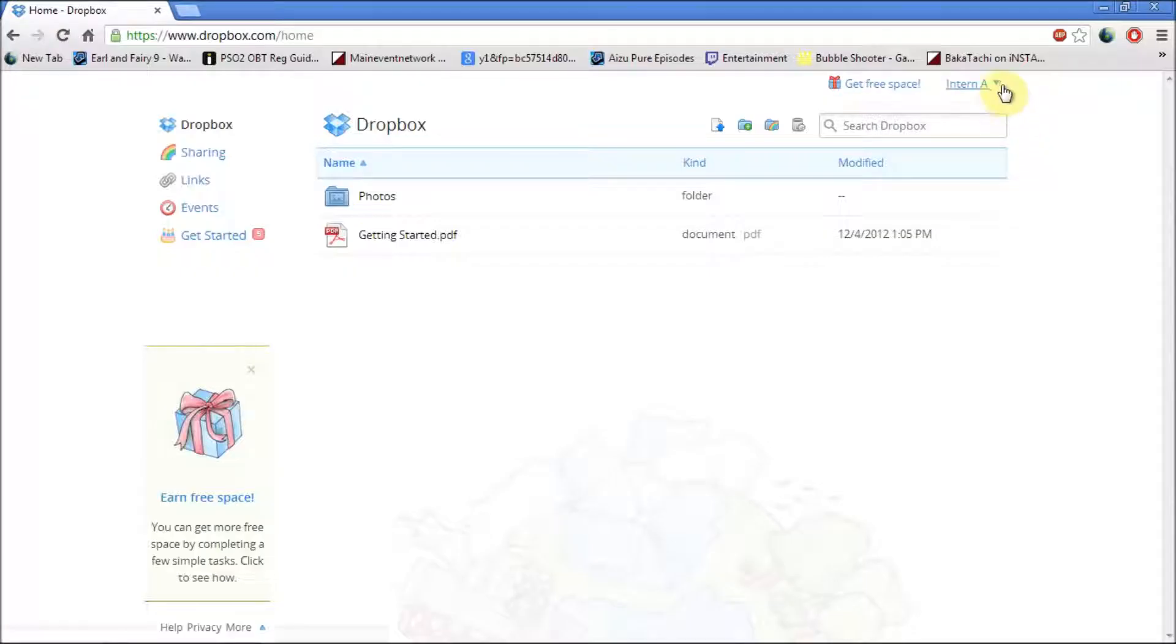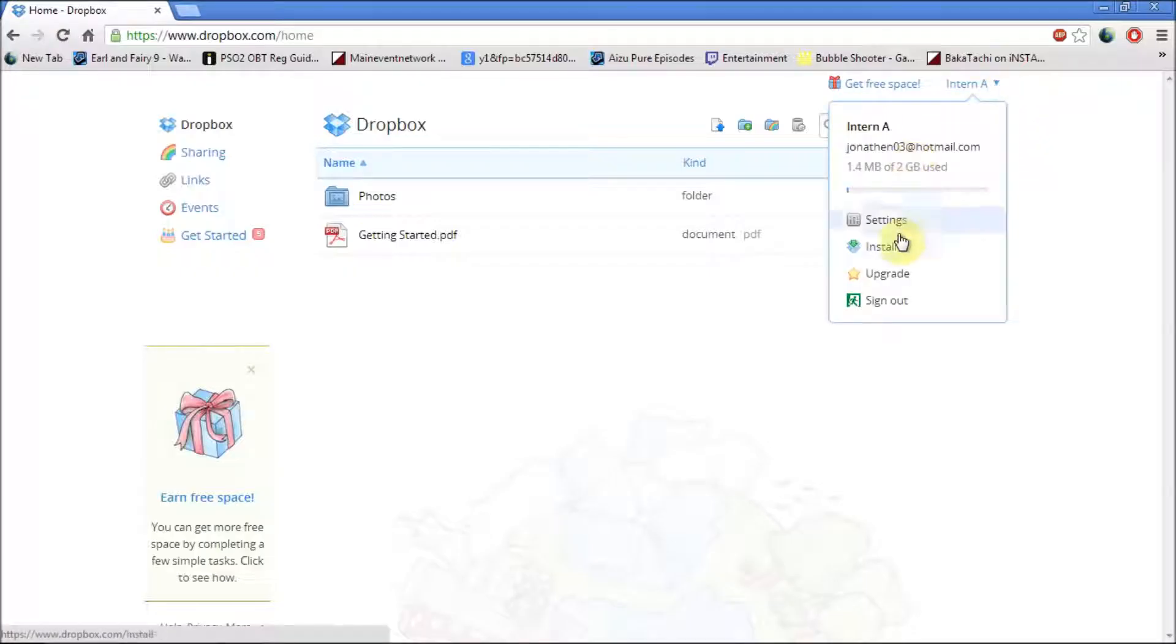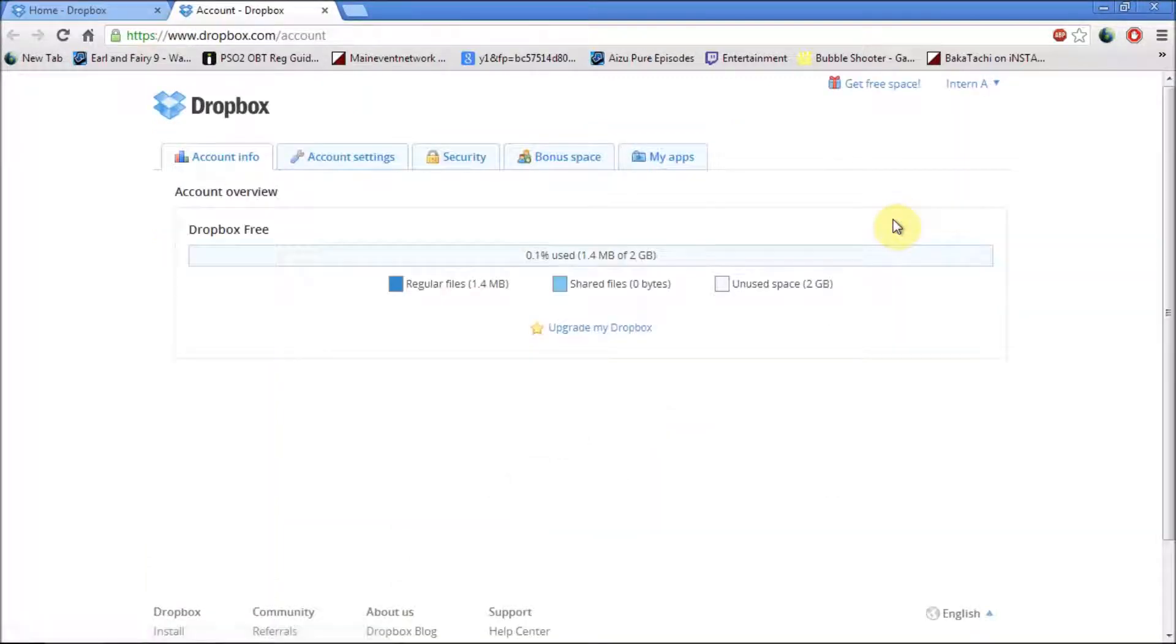You can also find out your settings by clicking on the drop down arrow and click on settings. This shows you how much space you have on Dropbox.